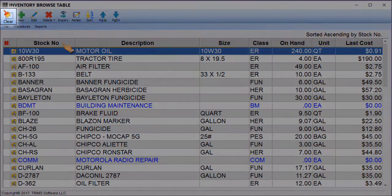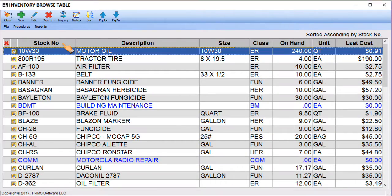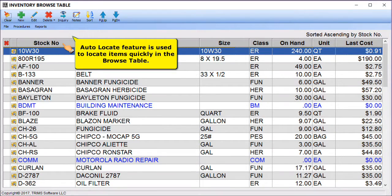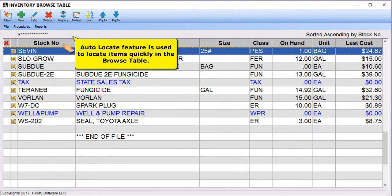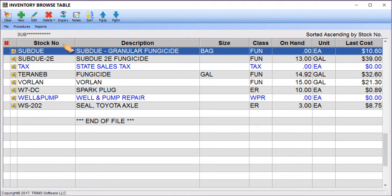The Clear tool will position the Browse table scroll bar to the beginning of the file. The Auto Locate feature is used to locate items quickly in the Browse table. Type the first few numbers or letters of the desired item's stock number, description, or class as indicated by the current sort method. The Browse table is updated to display the closest match to the keys pressed, which are displayed above the column currently used for sorting.